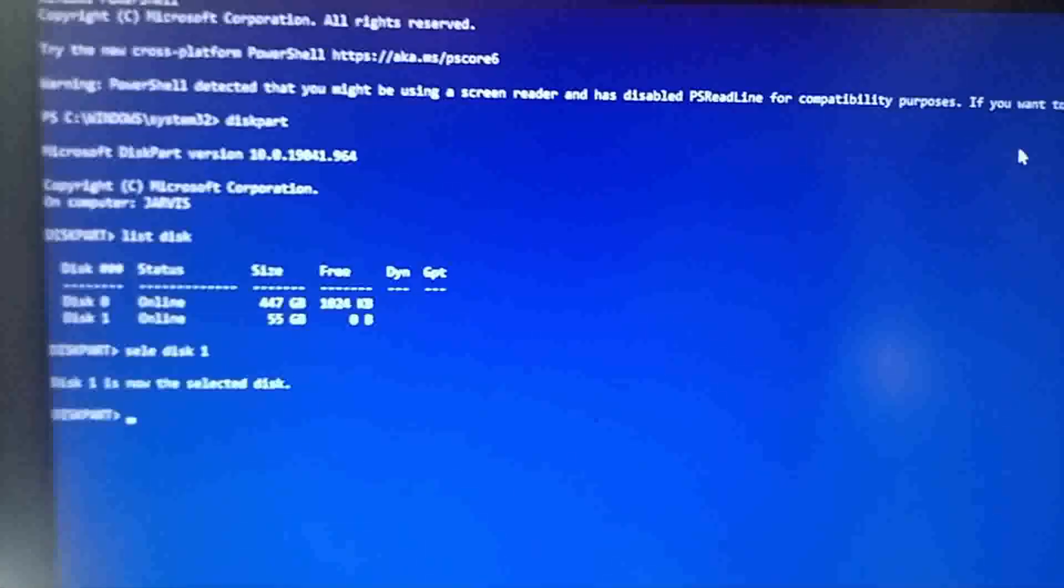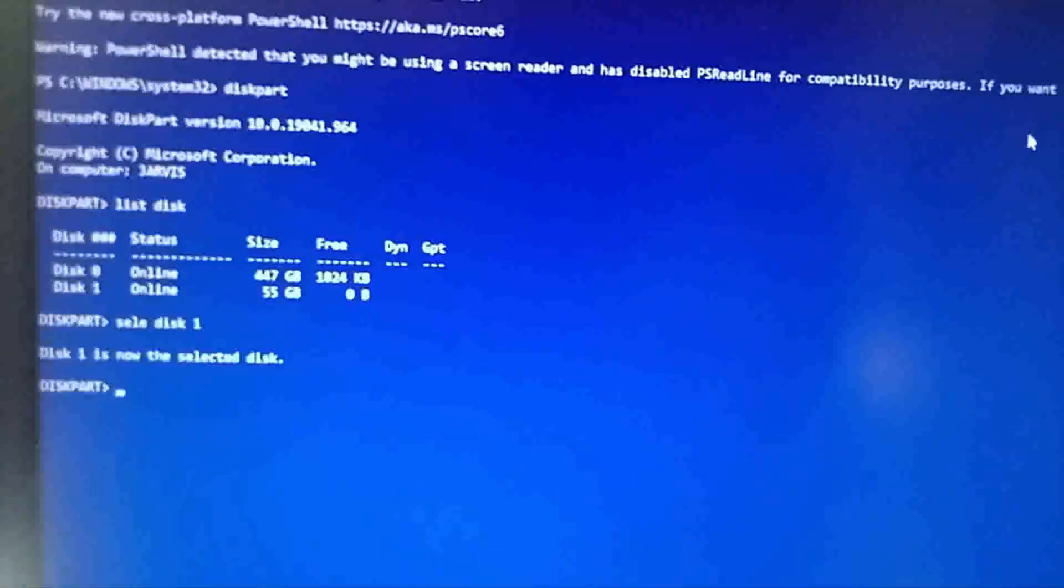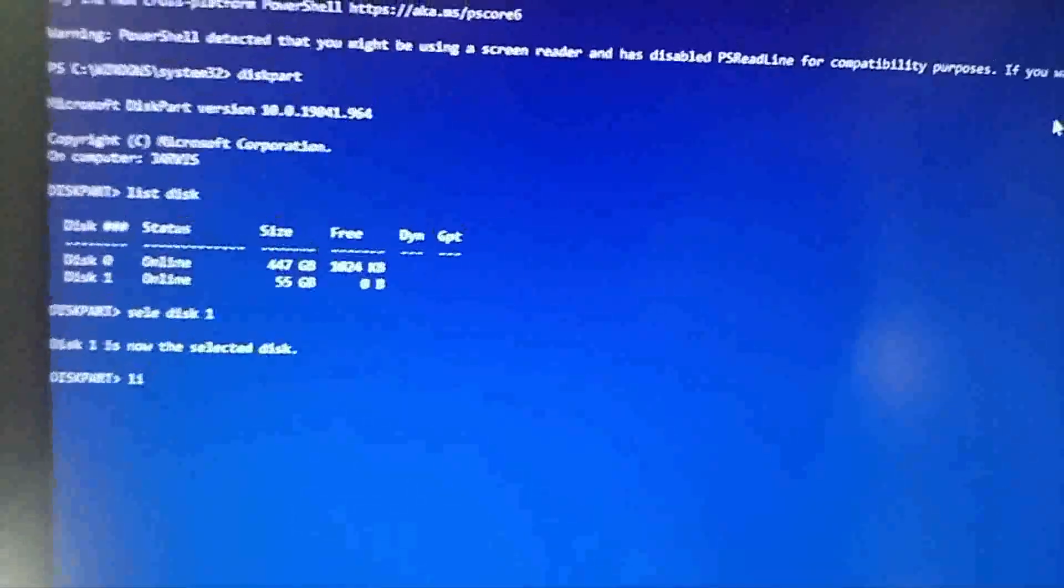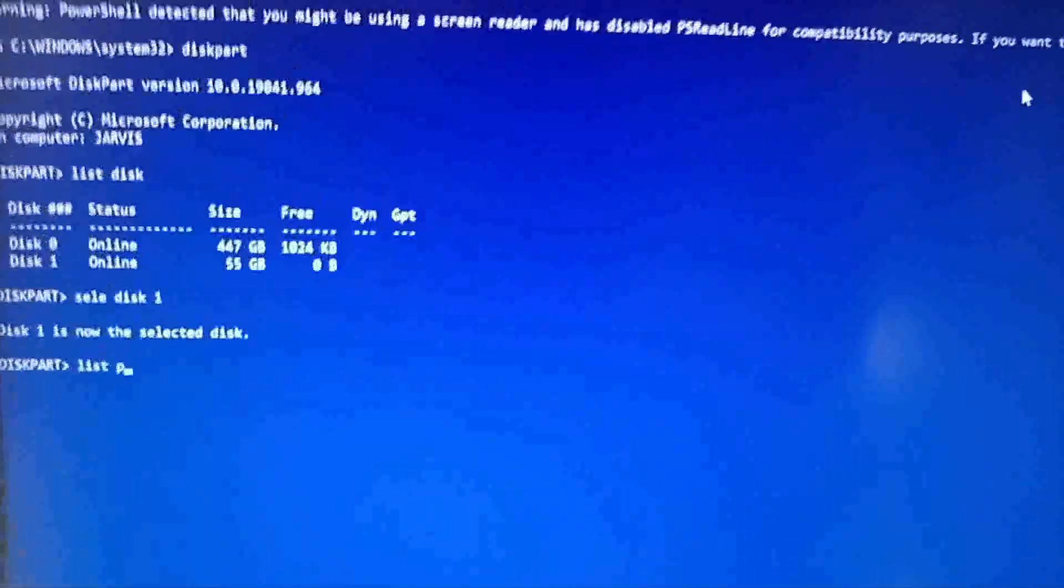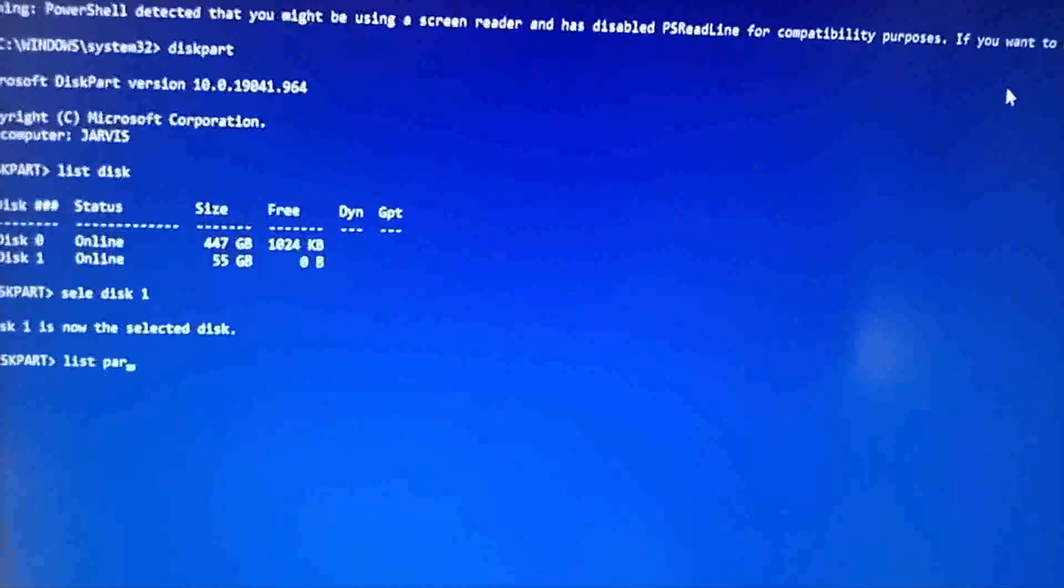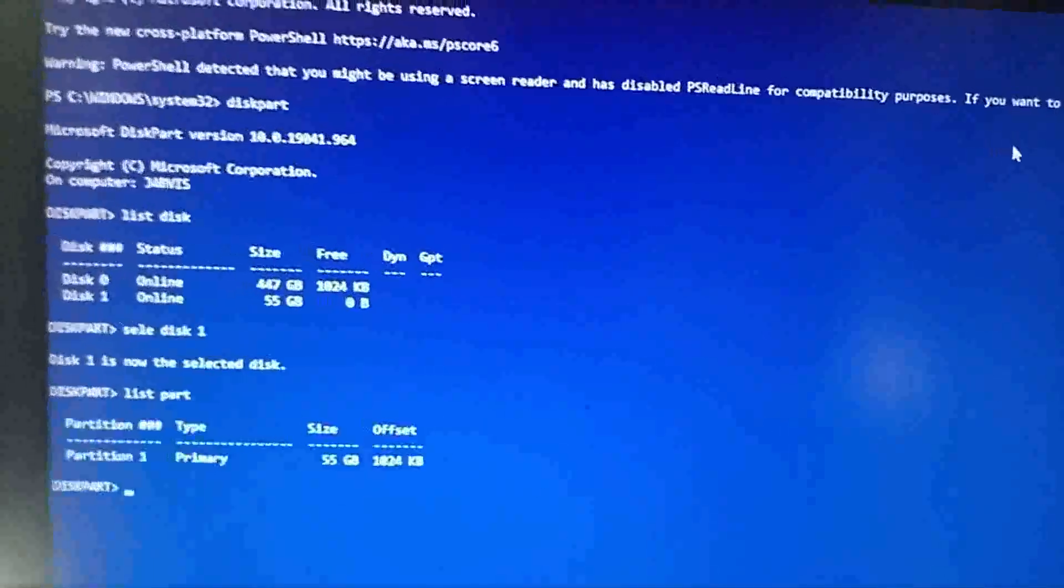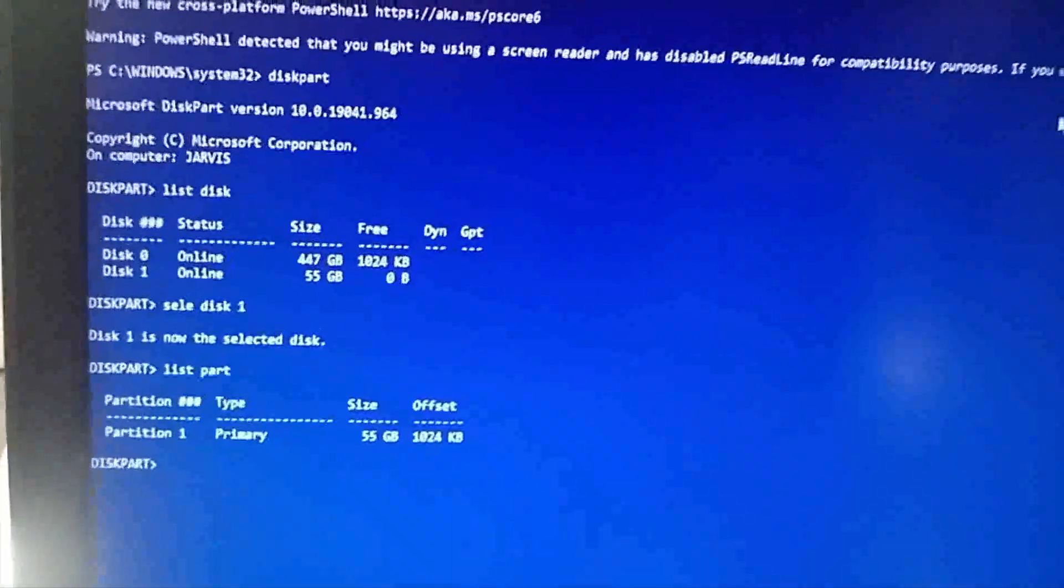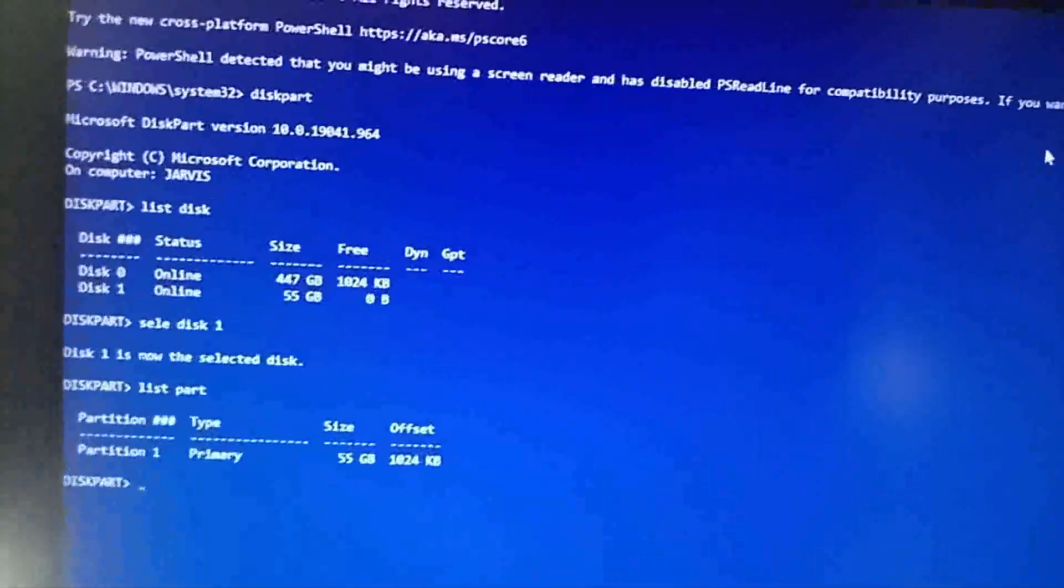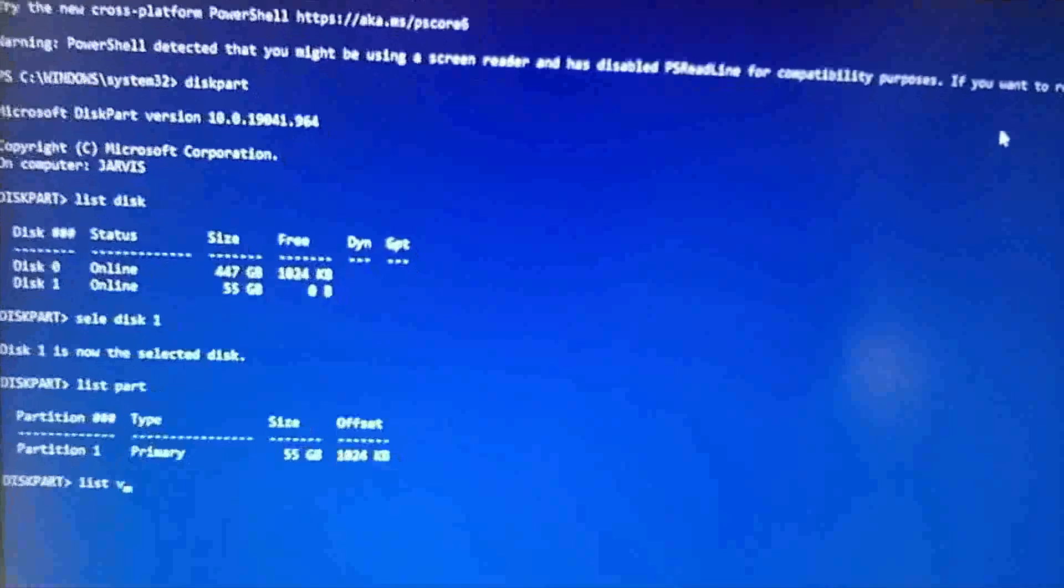Now what you can do here, if you want to see what partitions are on it, you can go list partition to see if there are any partitions on it. So you got a partition there. We'll go list volume as well, just for interest.